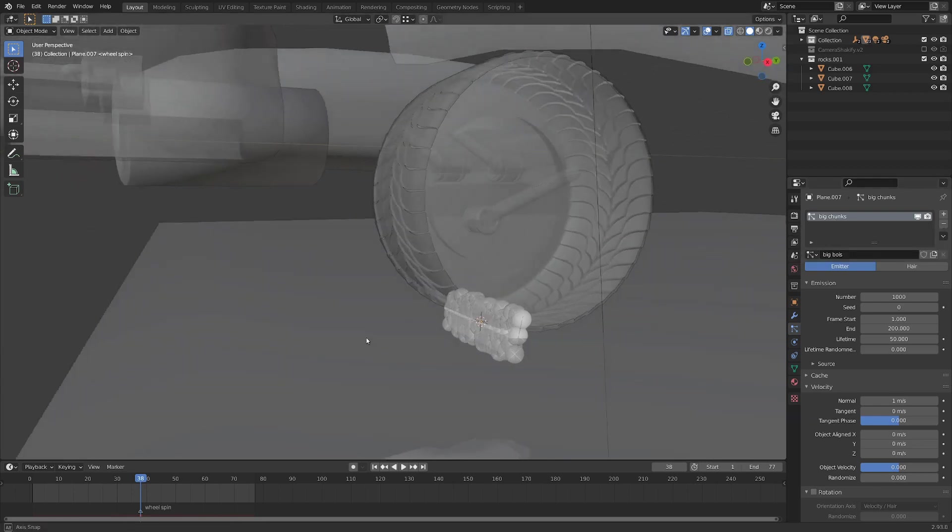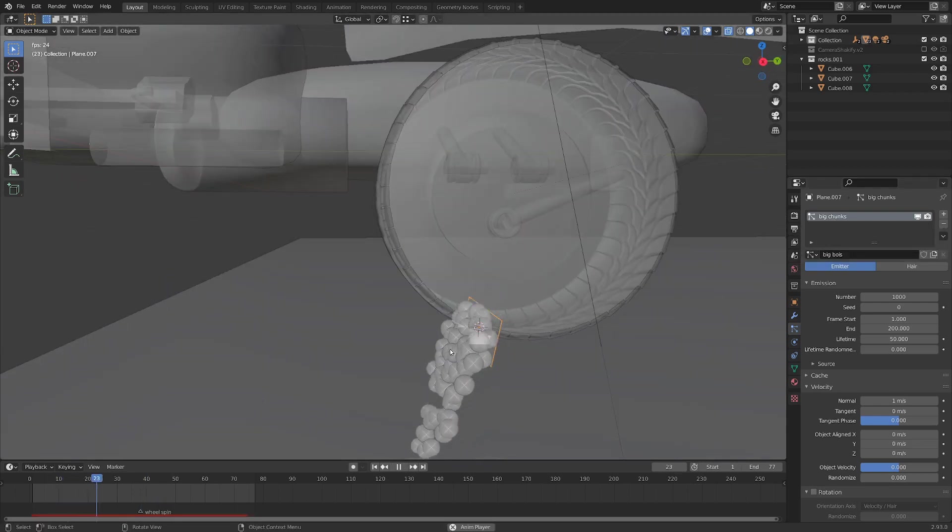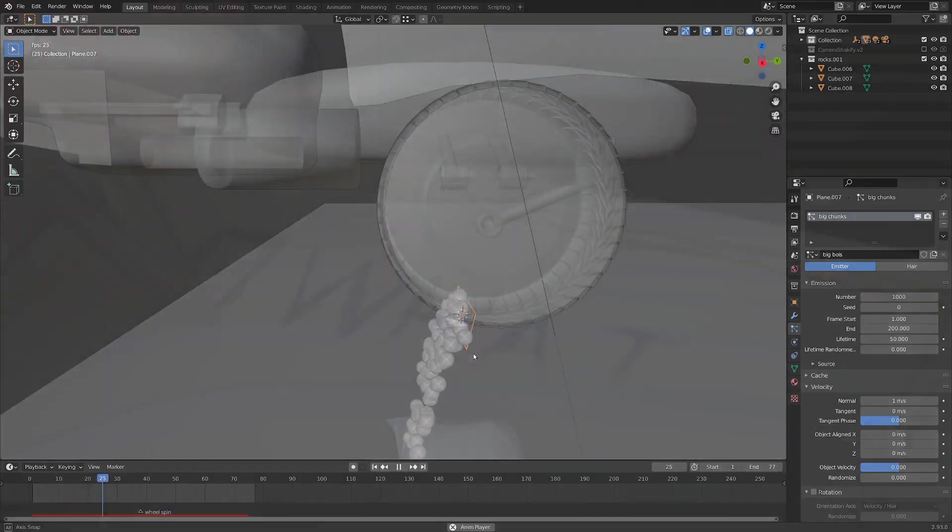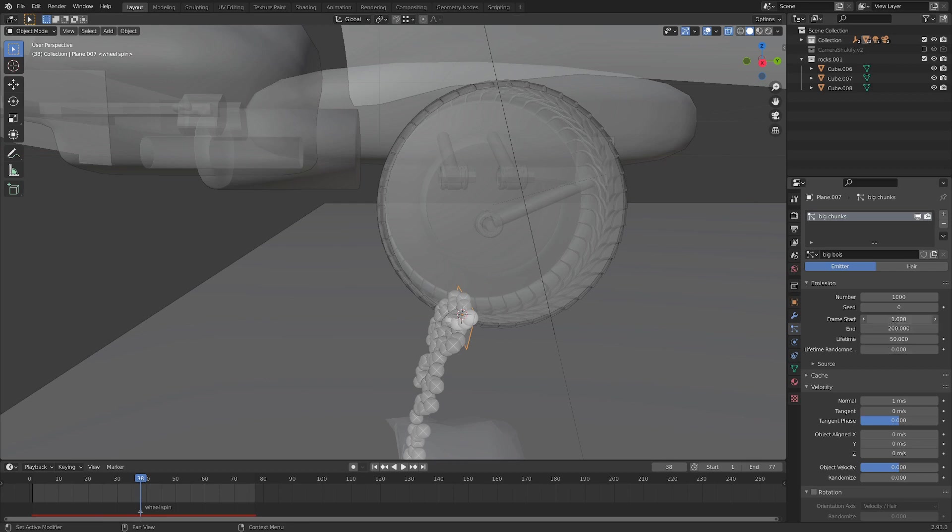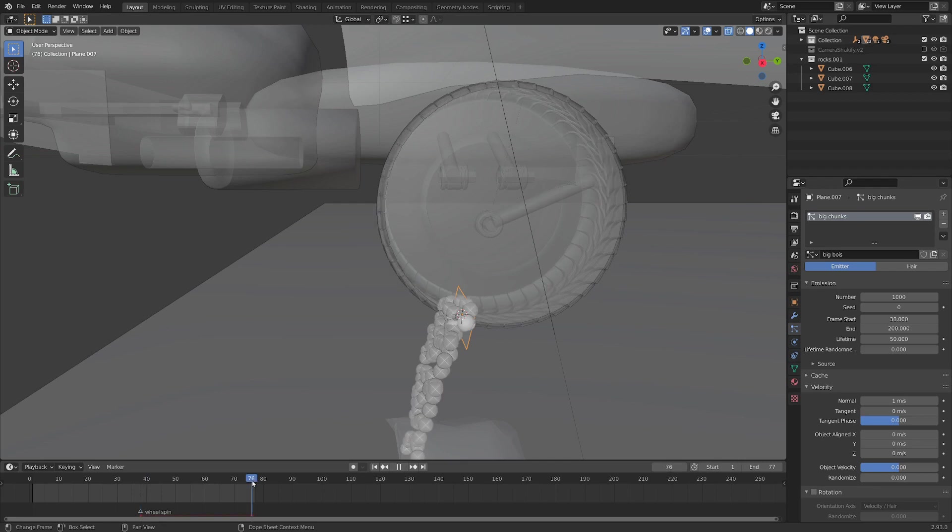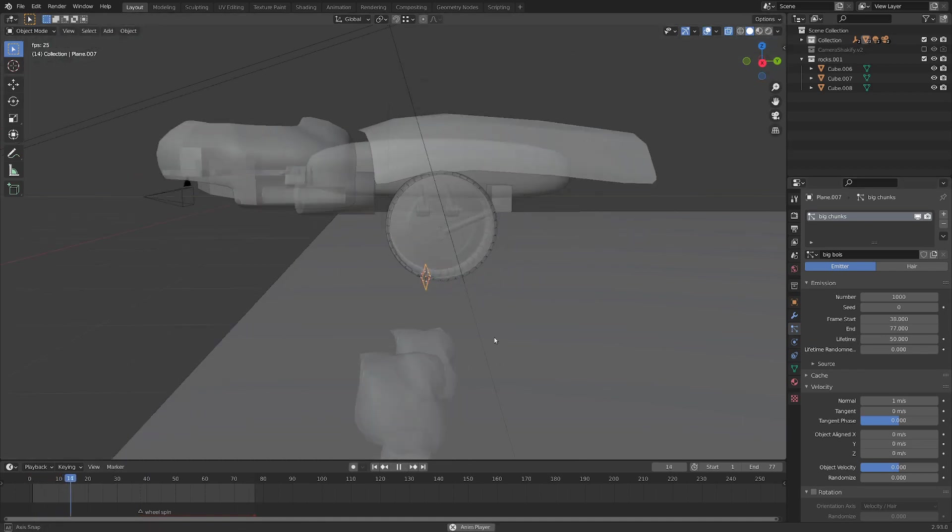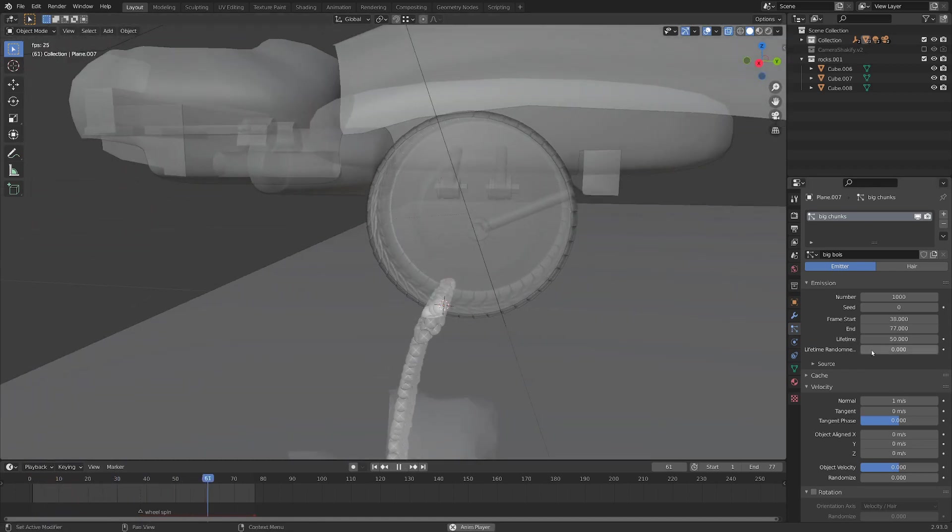So first of all, if we play this back, you can see things are just kind of trickling out here. Let's set the start frame to 38 because that's when the wheel actually starts spinning. So here, frame start 38. And the last frame of this shot is 77, so let's set frame end to 77. And while we're at it, we can switch to lifetime to be something closer to 15 because these guys are going to be really flying.